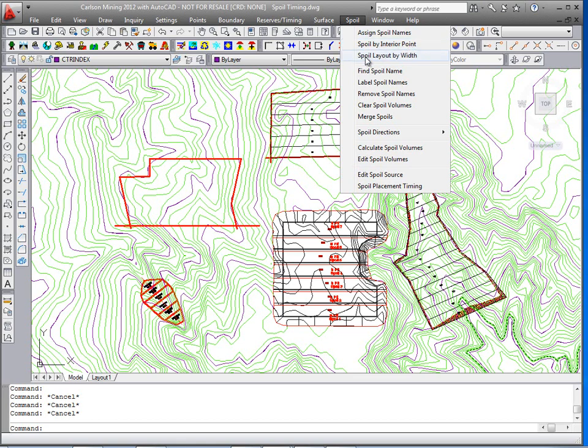Or you could do spoil layout by width. Spoil layout by width simply needs an open polyline representing the boundary, and then a baseline that it will offset based on our dimensions.